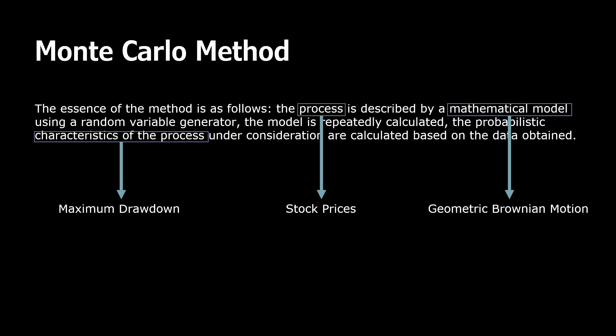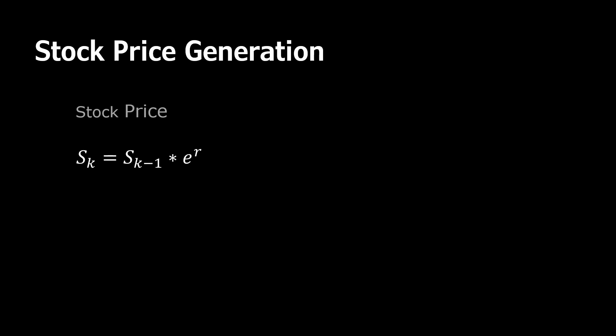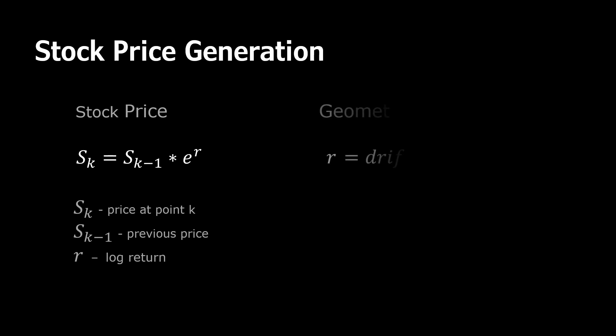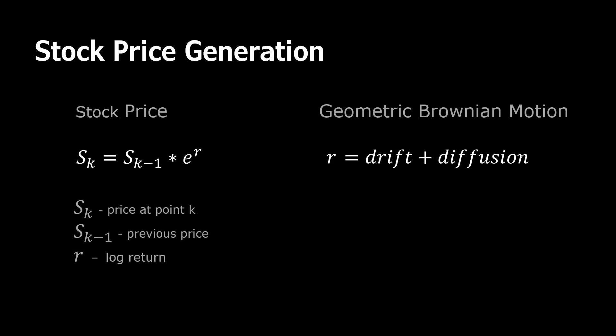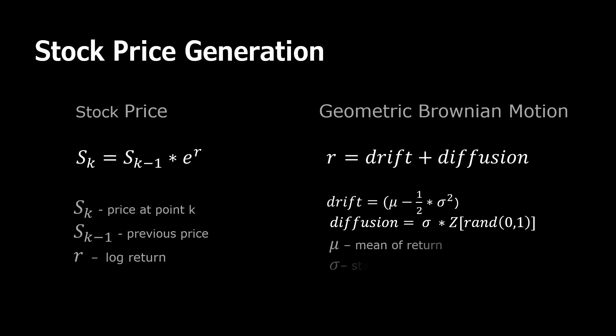Let's go quickly through some mathematical equations, just to have an idea what we will implement and calculate. We want to generate price time series, so the price in any point k can be calculated like this, where k-1 is the previous price and r is a locked return. And we represent return as Brownian motion. It consists of two components: drift and diffusion. To calculate drift, we need to have the mean and standard deviation of return. These values we are going to calculate from the historical price series. Drift is a constant and describes the direction.